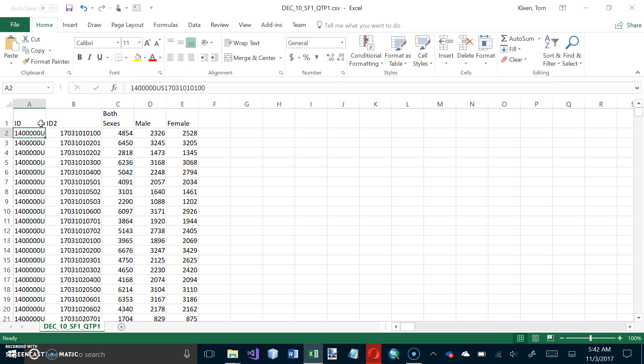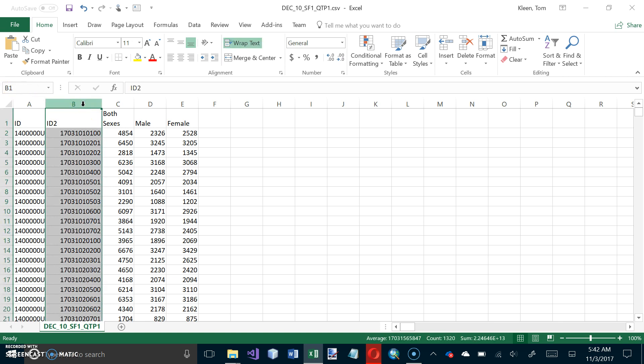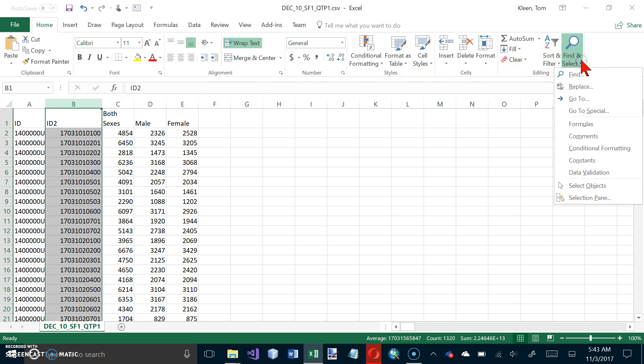And now it says click the B column indicator to select that column. And on the Home ribbon in Excel, click the Find and Select button and click Replace. So that is right here. And we want to do Replace.